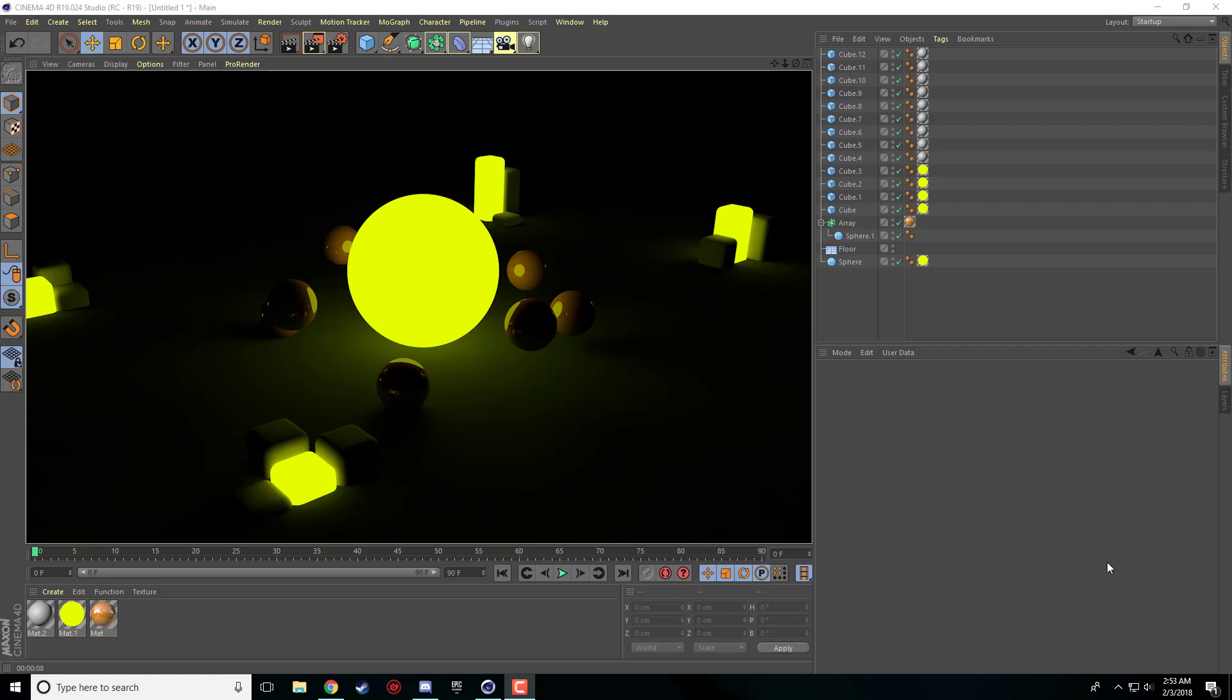How's it going everybody? Nick here again with another Cinema 4D tutorial and today we're going to be covering the luminance and object glow.